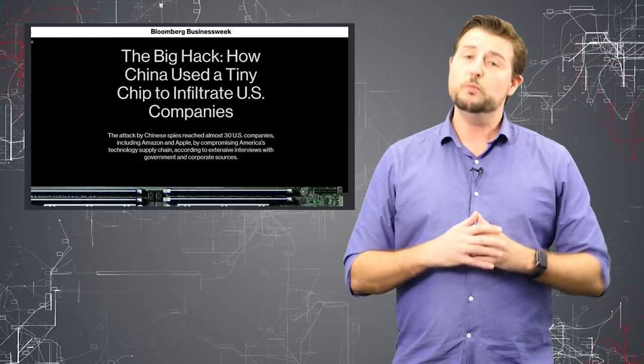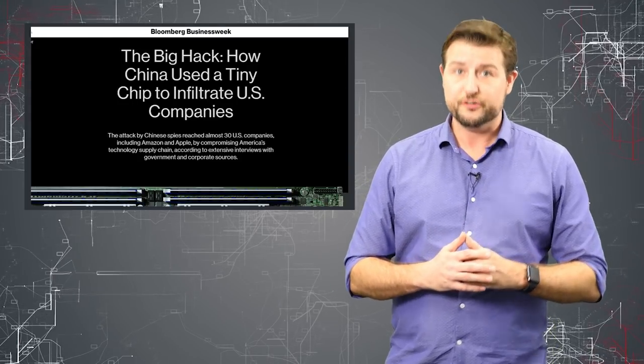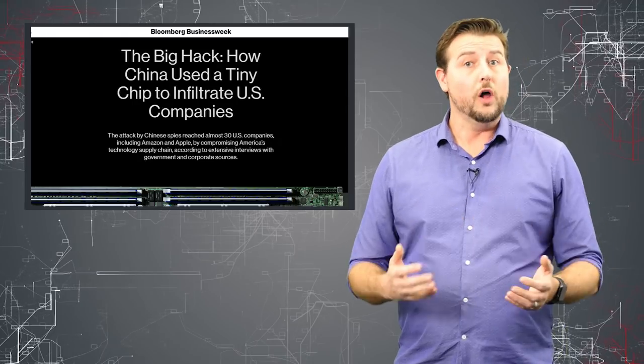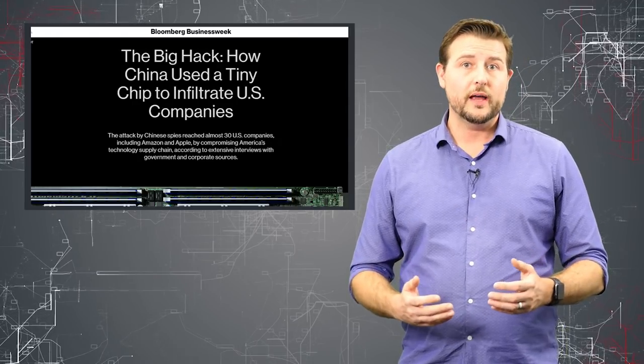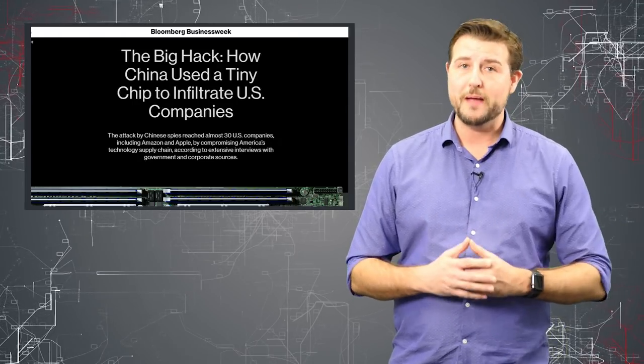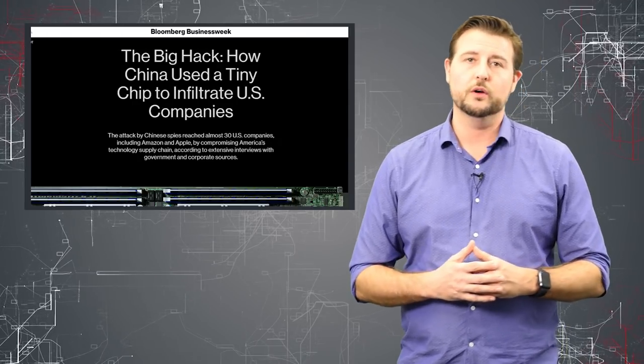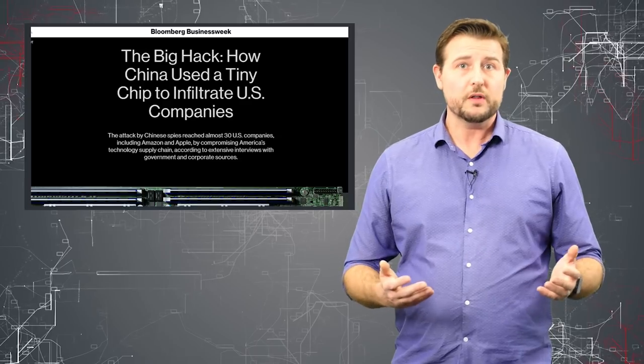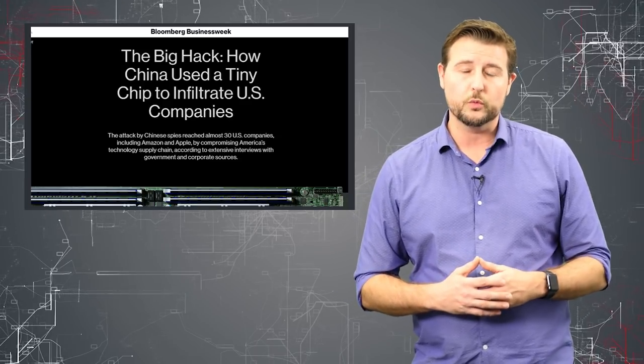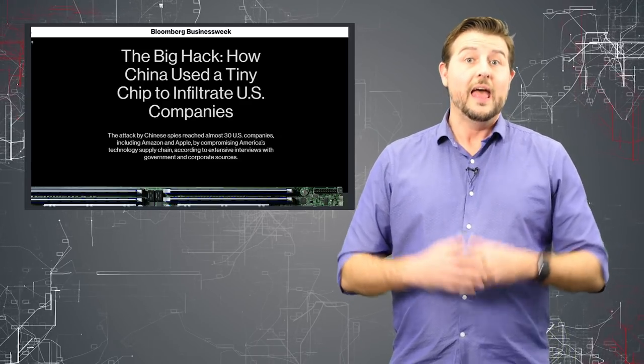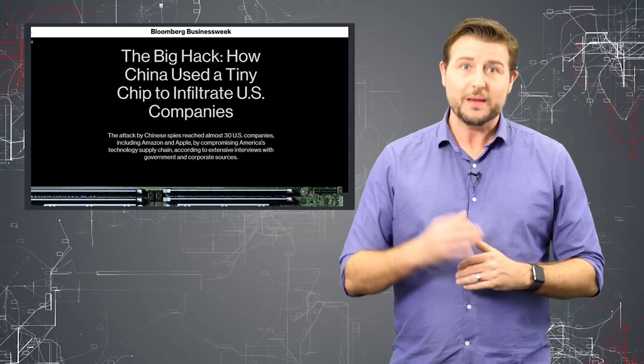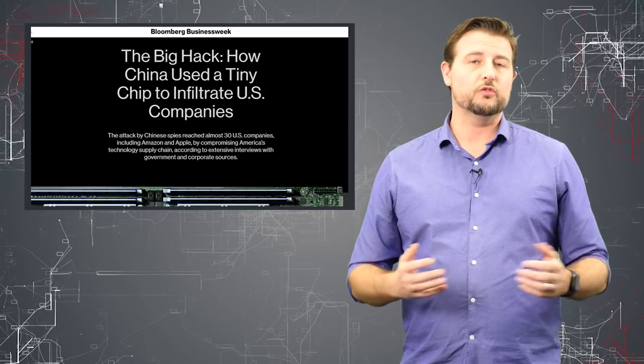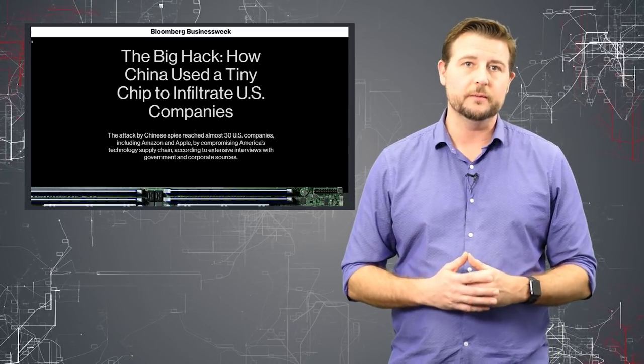Today, Bloomberg released a story and a scoop all about how a hardware manufacturer called Supermicro, who makes motherboards for servers and other hardware like that, has had a backdoor chip embedded in its technology since 2015.